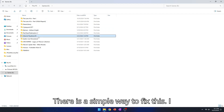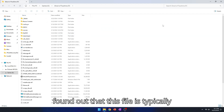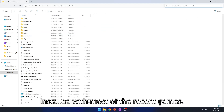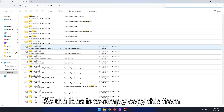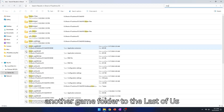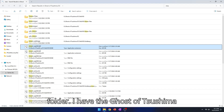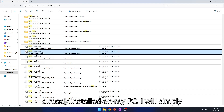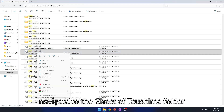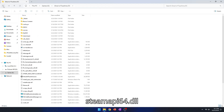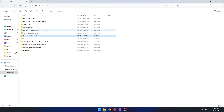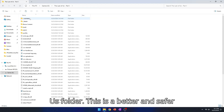There is a simple way to fix this. I found out that this file is typically installed with most of the recent games. So the idea is to simply copy this from another game folder to the Last of Us folder. I have Ghost of Tsushima already installed on my PC. I will simply navigate to the Ghost of Tsushima folder, search for steam_api64.dll, and copy the file from there to the Last of Us folder.